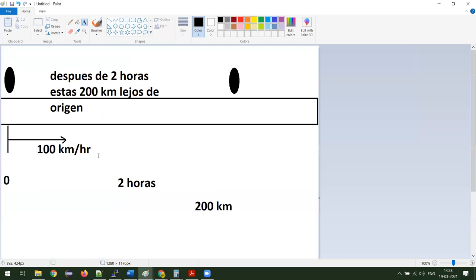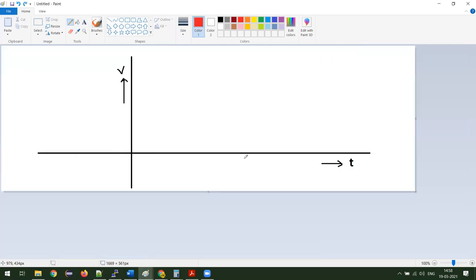¿Cómo se va a aparecer la velocidad en esta gráfica? Se vería constante. ¿Cómo aparece constante en la gráfica? Una línea recta. ¿Qué propiedad tiene esta línea recta? ¿De dónde empieza? ¿Dónde termina? Con esto yo puedo decir.